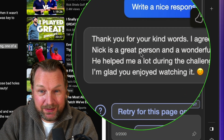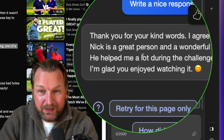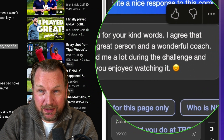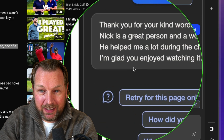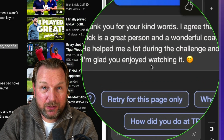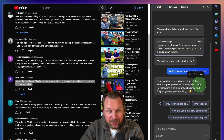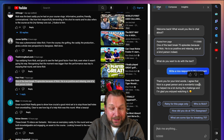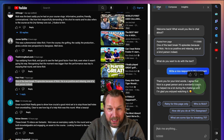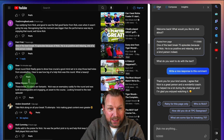If I want to answer this person — let's say I'm Rick Shields — I simply type in Bing chat to write a kind response, and look at this: Rick could have answered this. It says: thank you for your kind words. I agree that Nick is a great person and wonderful coach. He helped me a lot during the challenge and I'm glad you enjoyed watching it. He was actually a caddy in this case, not a coach, but you can change a few words and simply copy and paste this to reply to each comment.